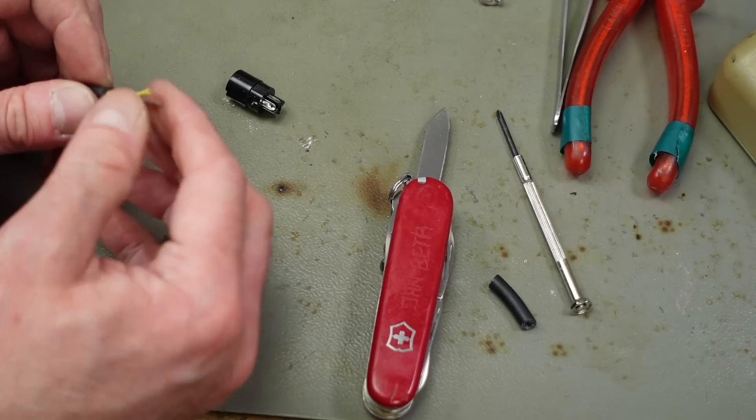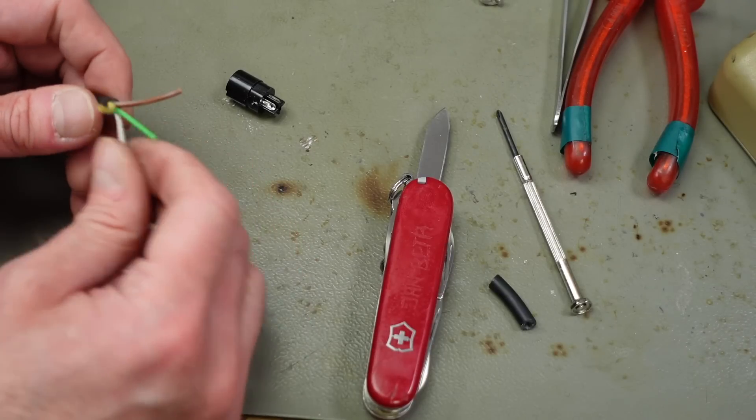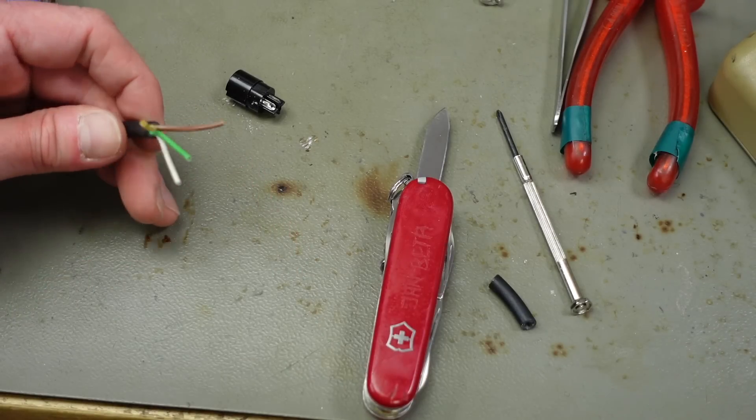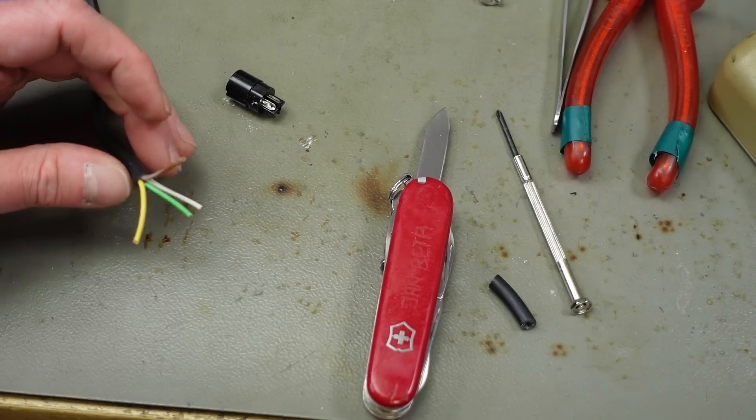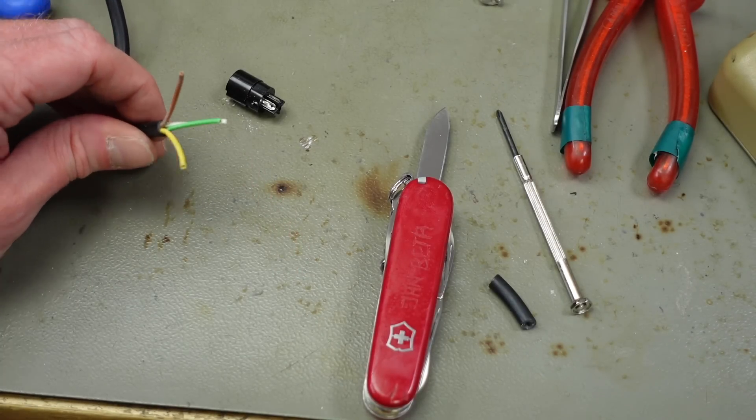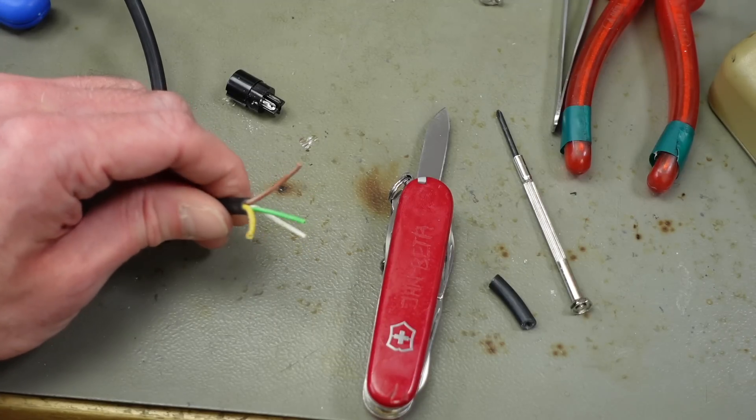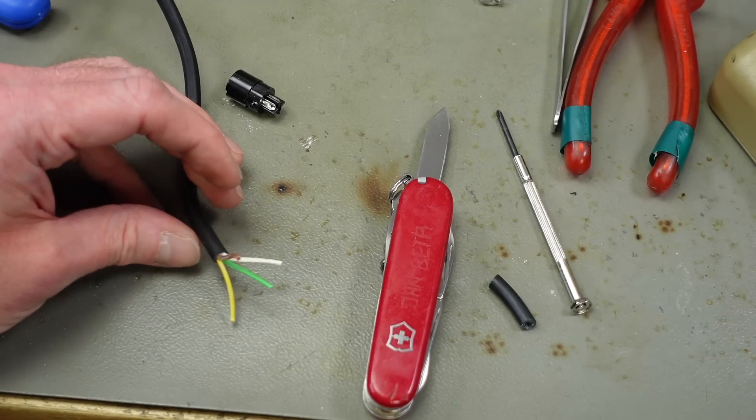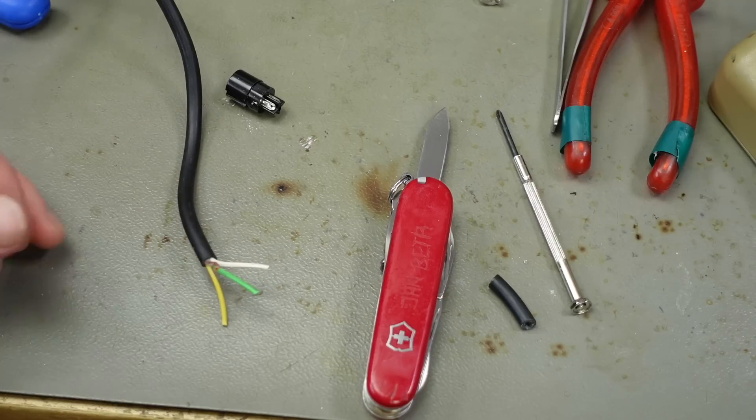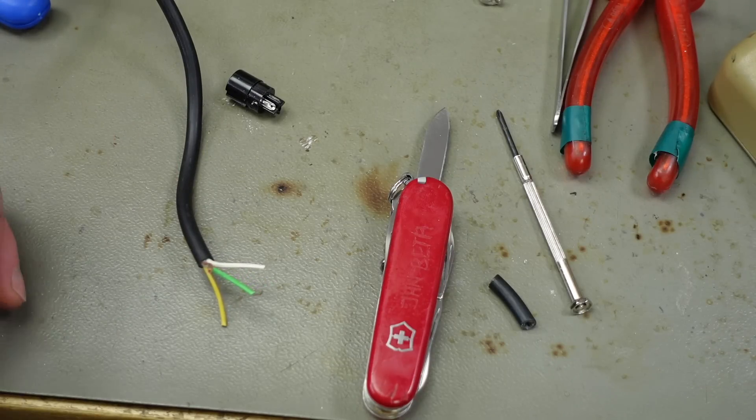And I'm going to strip all these single wires. As you can see, there's four of them. And I have yet to determine which color is which voltage, but that's going to be a matter of using my multimeter.